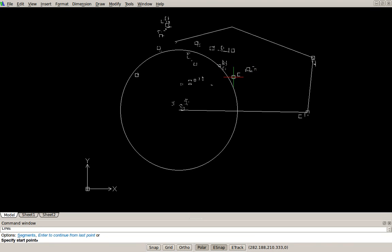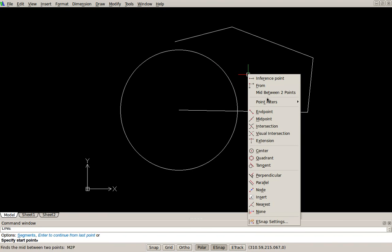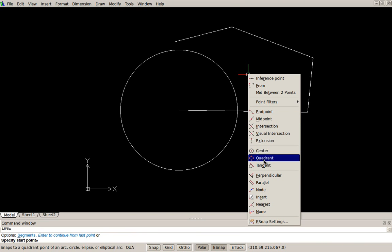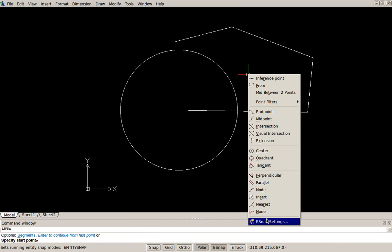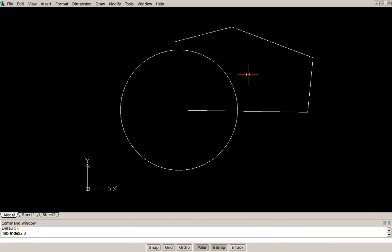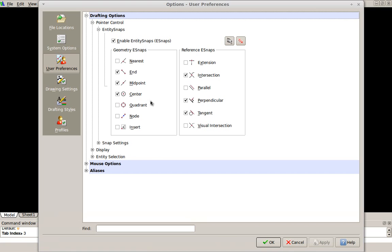When you're in a line command or any command, you can Control-right-click to get your object snap settings, or as it's called in DraftSight, e-snap. In e-snap, you'll be familiar with this. This isn't a how-to-use-it tutorial, this is just an overview.